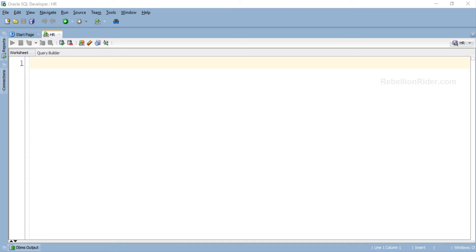What's up Internet! Welcome back once again. I am Manish from RebellionRider.com. As promised, in today's tutorial we will learn how to write a dynamic SQL using the EXECUTE IMMEDIATE statement. So without wasting much of your time, let's start the tutorial.